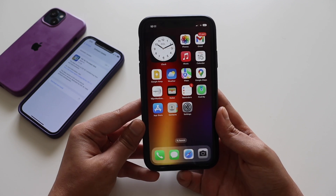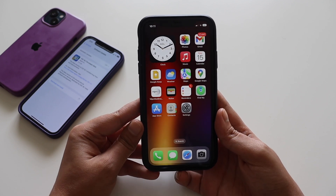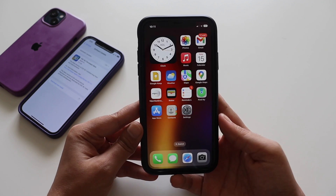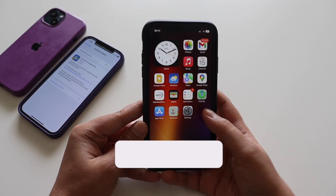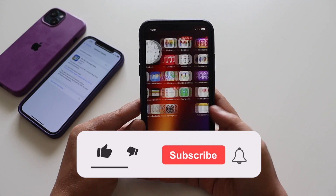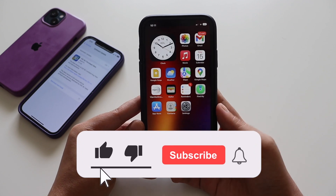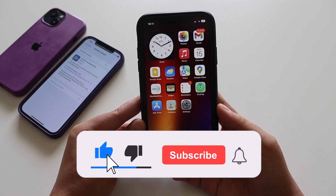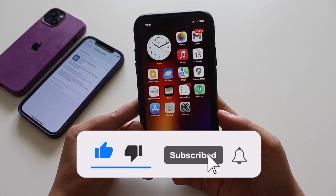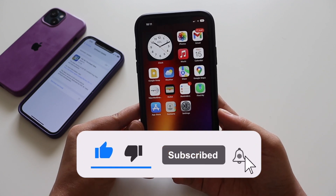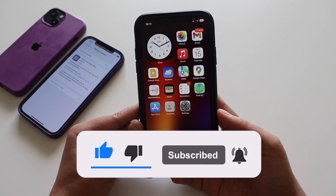Before that, if you're new here and happen to enjoy this kind of content on my channel, do give this video a thumbs up and also consider subscribing to the channel. Now with that being said, let's get right into the video.